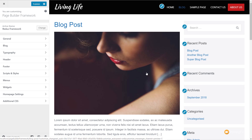One final thing worth mentioning: they've worked very hard to reduce the number of database calls when using this theme, reducing them by over 300. This is going to have a positive speed impact for anyone using the PageBuilder Framework. Anything that speeds up site loading is a positive, and it's great to see they've taken the time to optimize the theme for the best results.